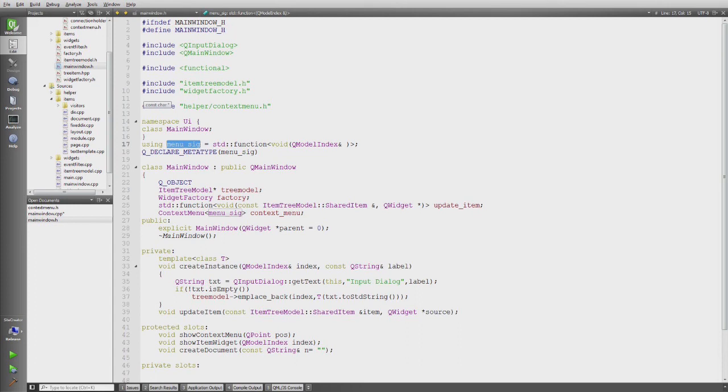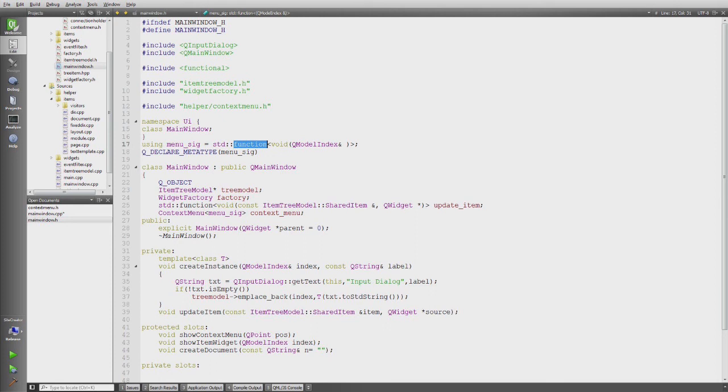And as you see actually the callback is defined as a std function, so I can take different lambdas in there. And then the context menu template is instantiated as context menu. And that's already it.